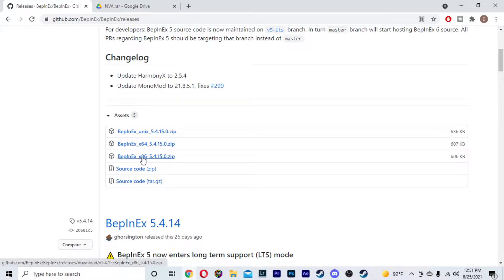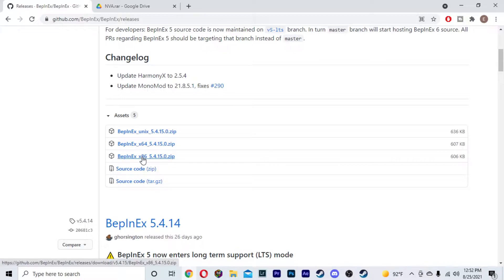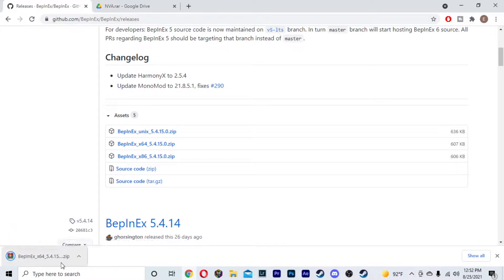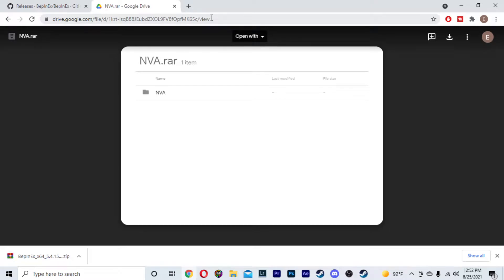If you have a 32-bit operating system, go with the x86. If you don't know which operating system you have, just press the Windows key plus the Pause key and it will bring up your settings, or just go into your settings through the Start menu. Right next to system type, it will tell you exactly what type of system you have. We have a 64-bit operating system, so we're going to click 64. Go ahead and download that.